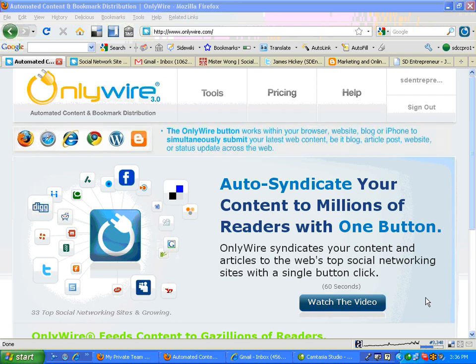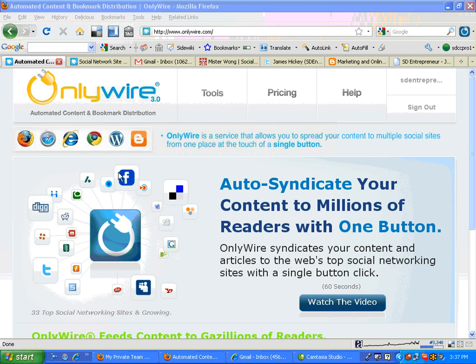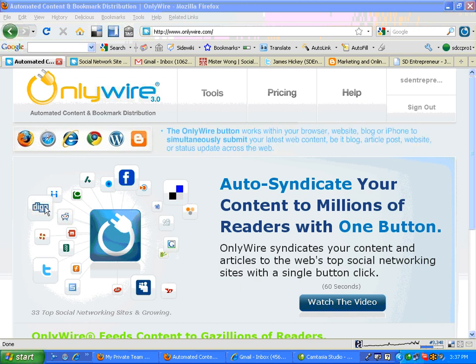The best site that I have found is called OnlyWire.com. From this site, I'll show you a working example — when we have an article that we want to submit out, we can submit it to not only Facebook, but Digg, Twitter, MySpace, Ask, Delicious, Mix, and all these sites with one click.